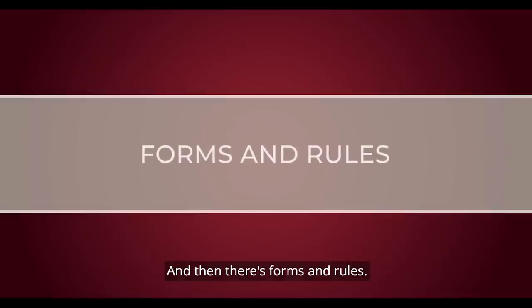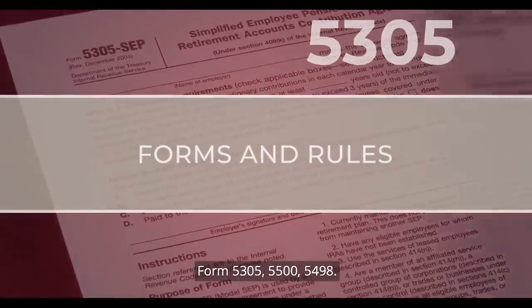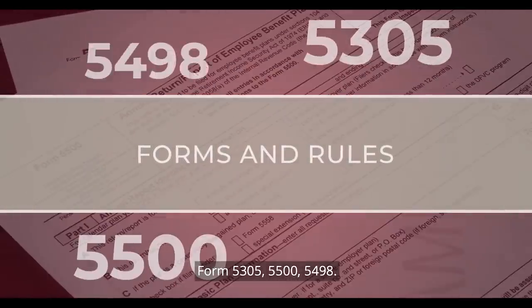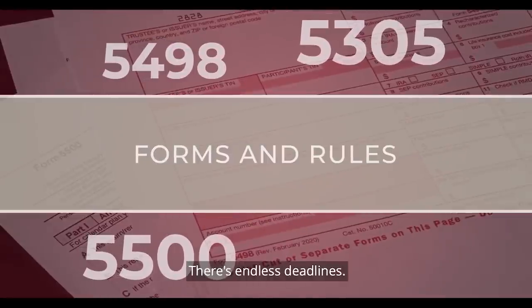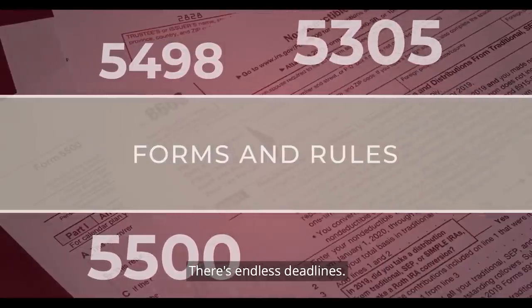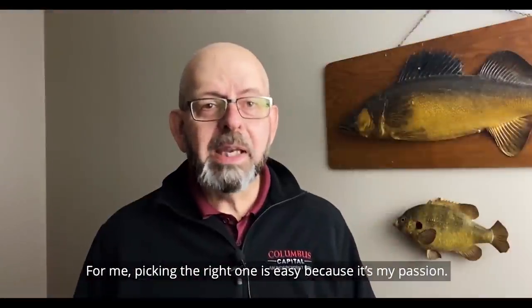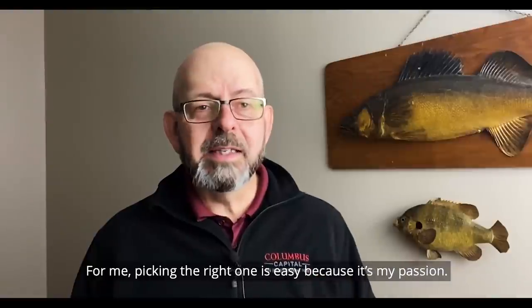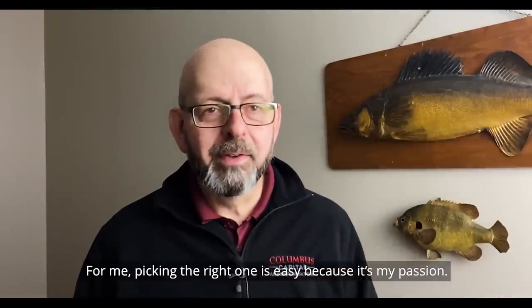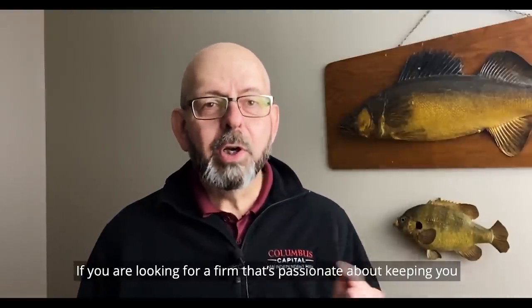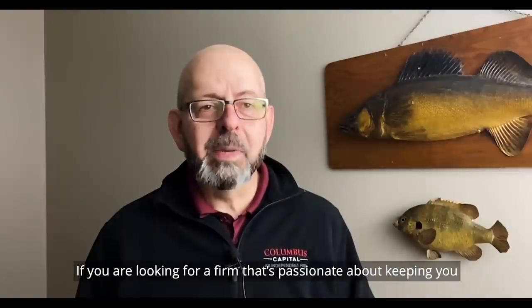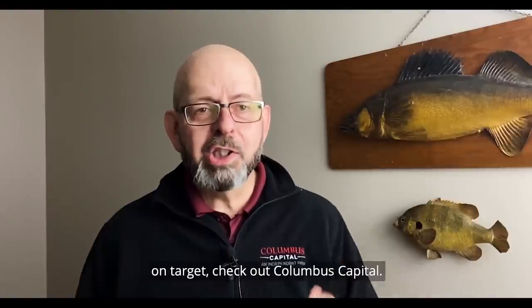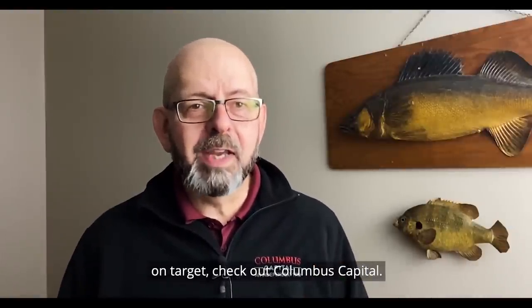There are SEPs and SIMPLs, 401Ks, Profit Sharing, Safe Harbor, Auto Enrollment, Auto Escalation, you name it. And then there's forms and rules. Form 5305, 5500, 5498. There's endless deadlines. For me, picking the right one is easy because it's my passion. If you're looking for a firm that's passionate about keeping you on target, check out Columbus Capital.